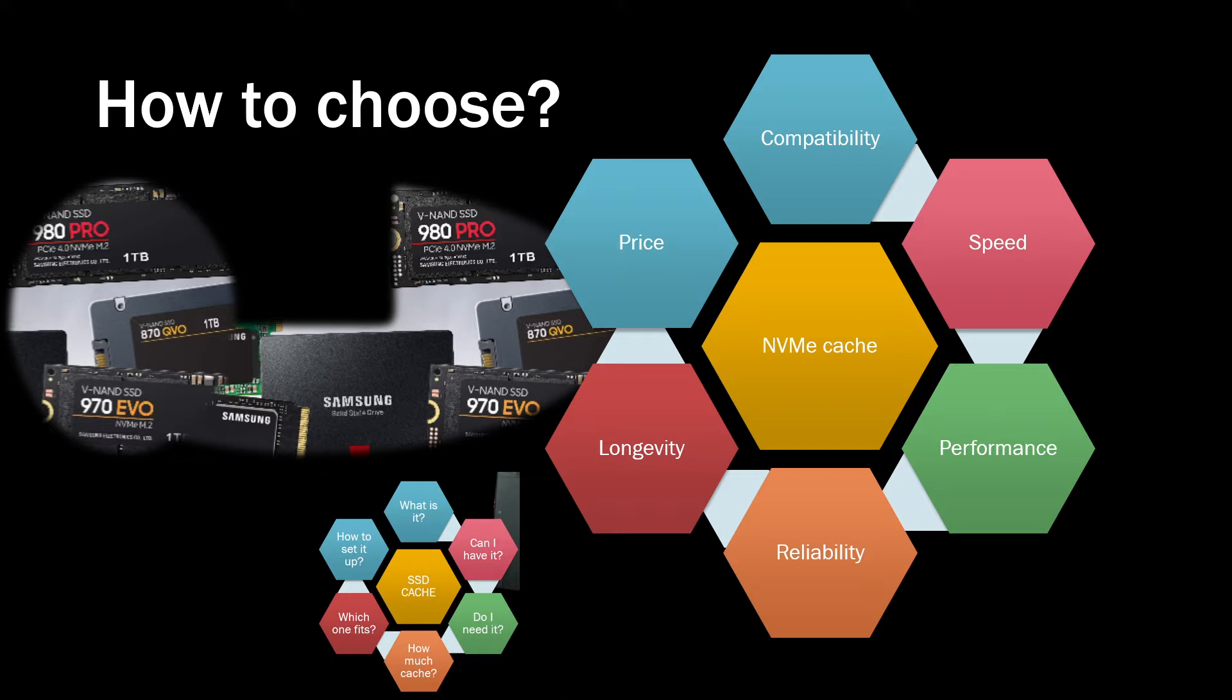When you can answer those two questions, then you can actually watch this video and understand which brand and which type of model number of the SSD cache would be most suitable for your NAS.